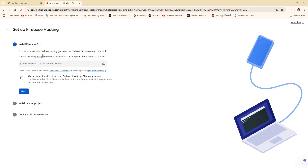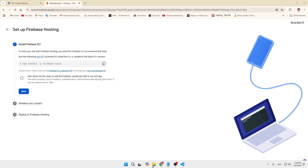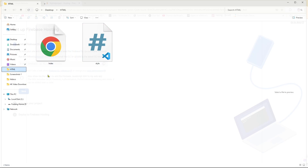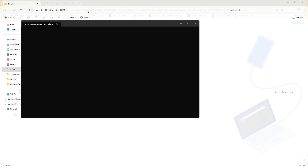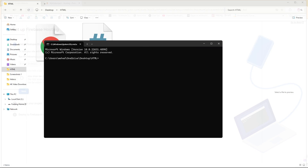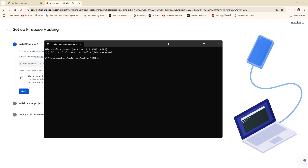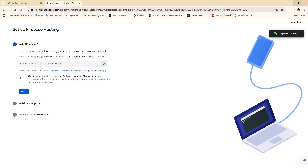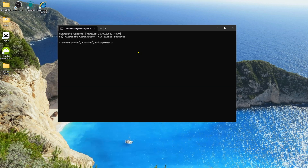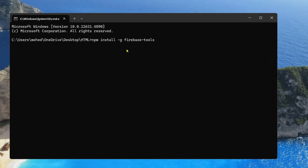As you can see, the first step is to install the Firebase CLI using a command prompt. First, we need to go to the file location where we added our index and style.css files. From there, open CMD. We need to copy the command shown here — I'm going to copy it and paste it into the command prompt, then click Enter.